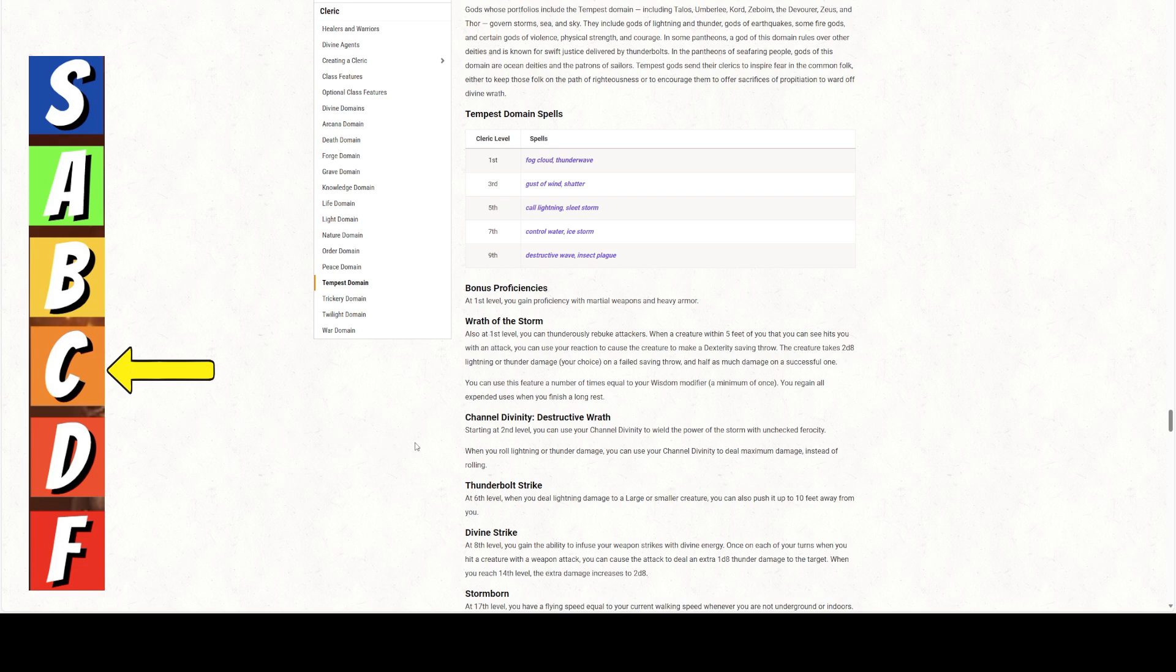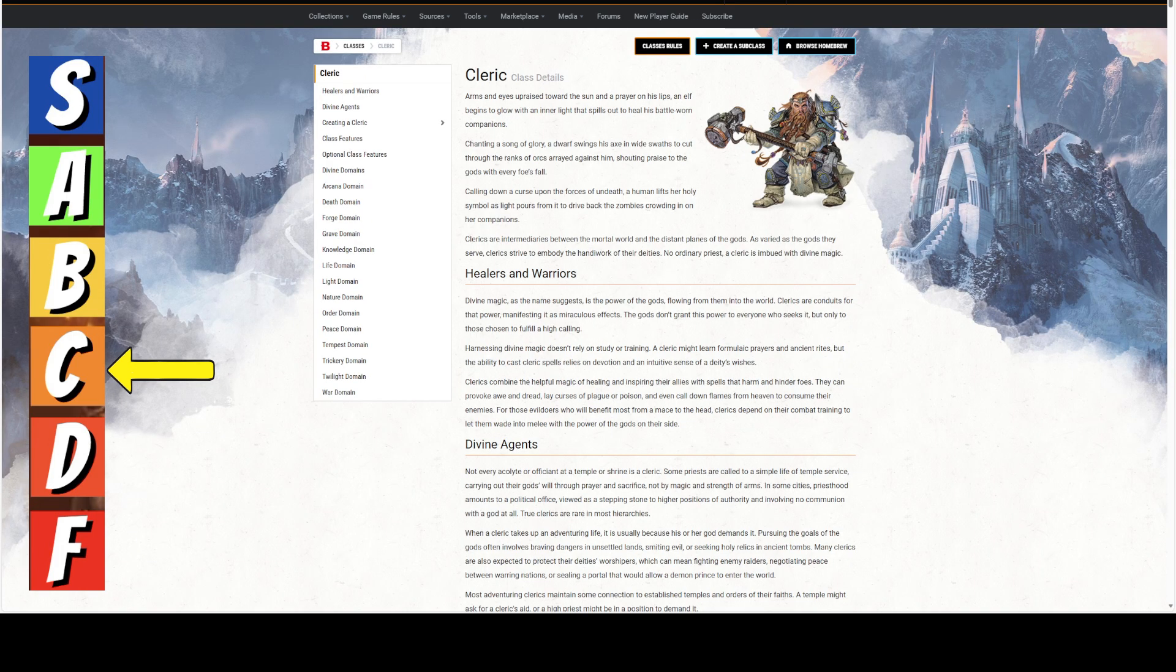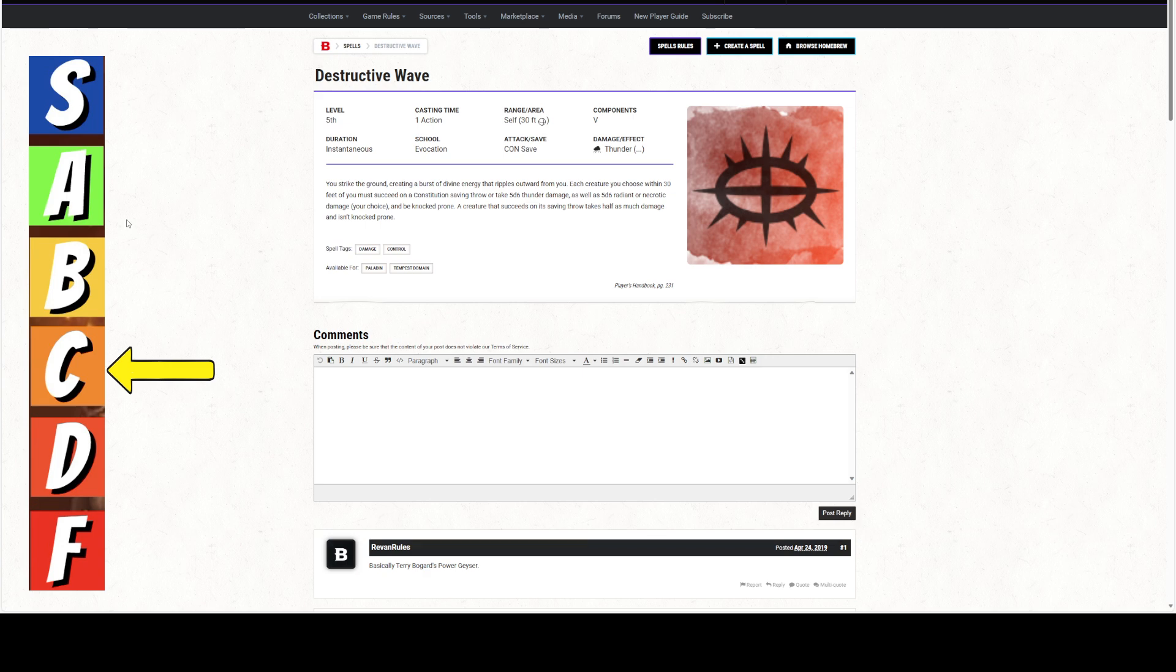So when you roll lightning or thunder damage, so it's 5d6 thunder damage, you can channel your divinity to deal maximum damage. So you could go with Destructive Wave as a tempest domain cleric and go 30 points of damage, 30 points of thunder damage, and then 17 average radiant damage, which will do 47 points of damage instead of 35 or 23. So you could do a little bit more, but again, you have to be cognizant of what's around you, what's going on. You don't want to harm your party members.